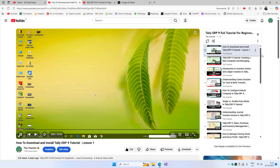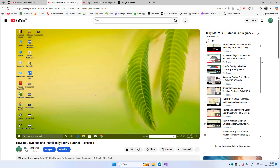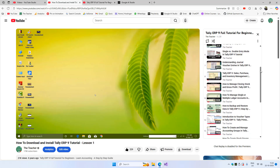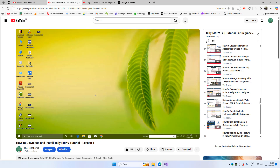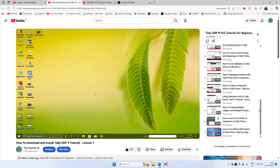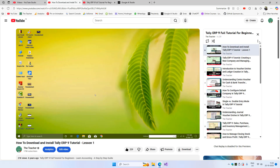You can currently see that the course is just played as a playlist, so there is not much difference here.